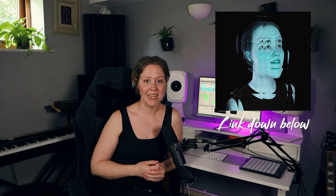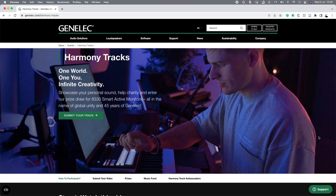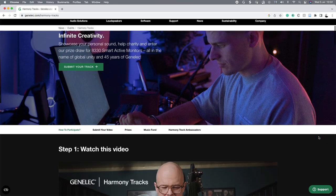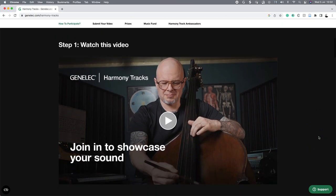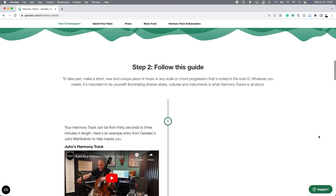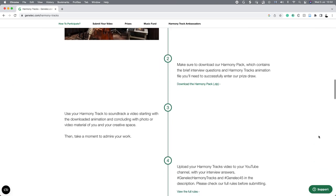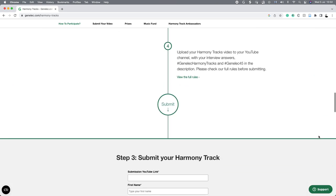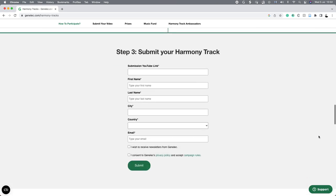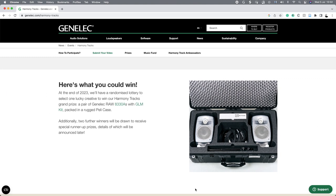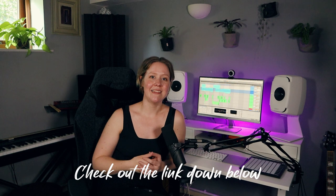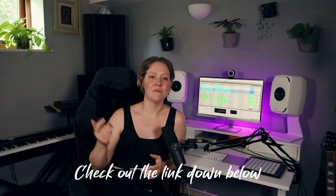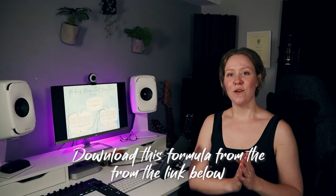In this video I will share my secret formula to make music you actually love. I just finished my new single Are You Okay. It was made as part of Genelec's 45th year celebration challenge called Harmony Tracks. So if you want to make a track you love and also have a chance to win a pair of Genelec RAW 8330As, then check out how to take part in this competition from the link down below.